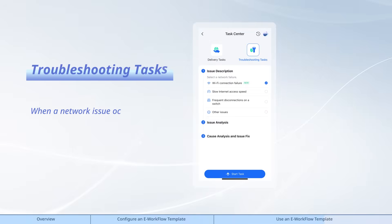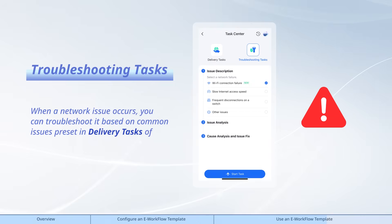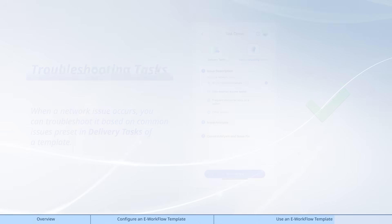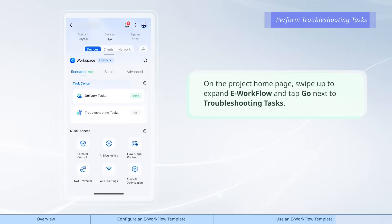When a network issue occurs, you can troubleshoot it based on common issues preset in delivery tasks of a template. On the project home page, swipe up to expand e-workflow and tap Go next to troubleshooting tasks.